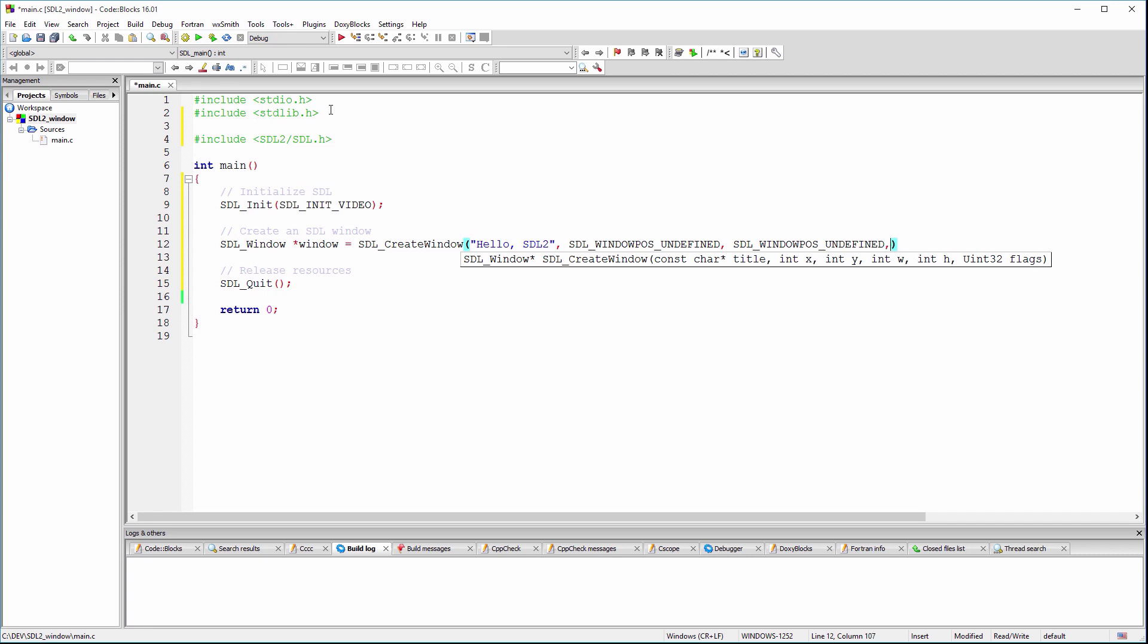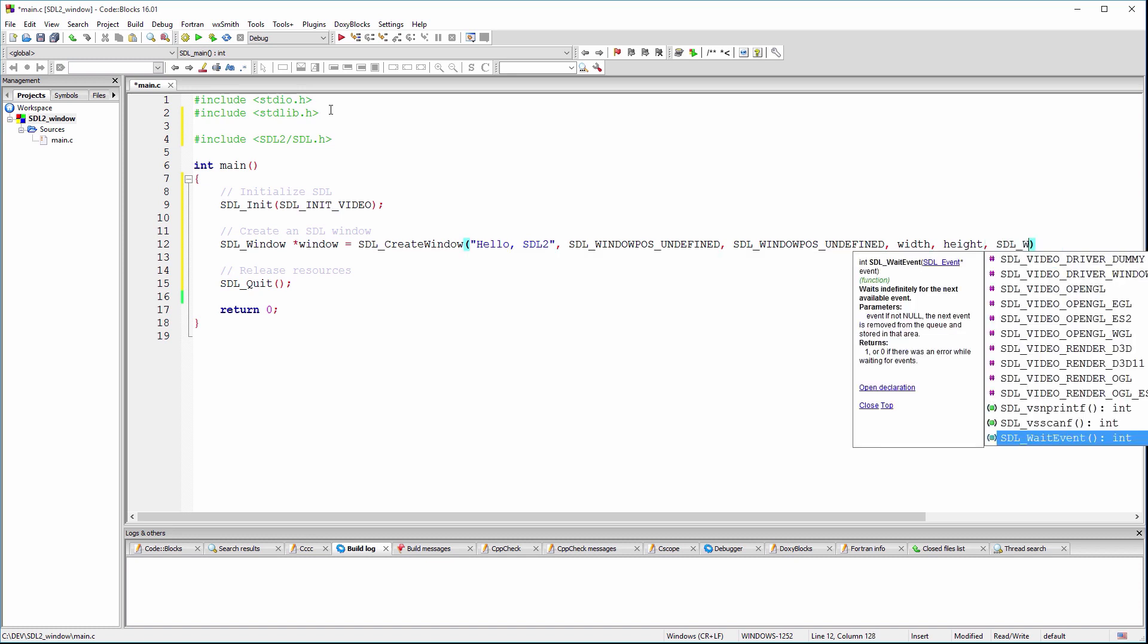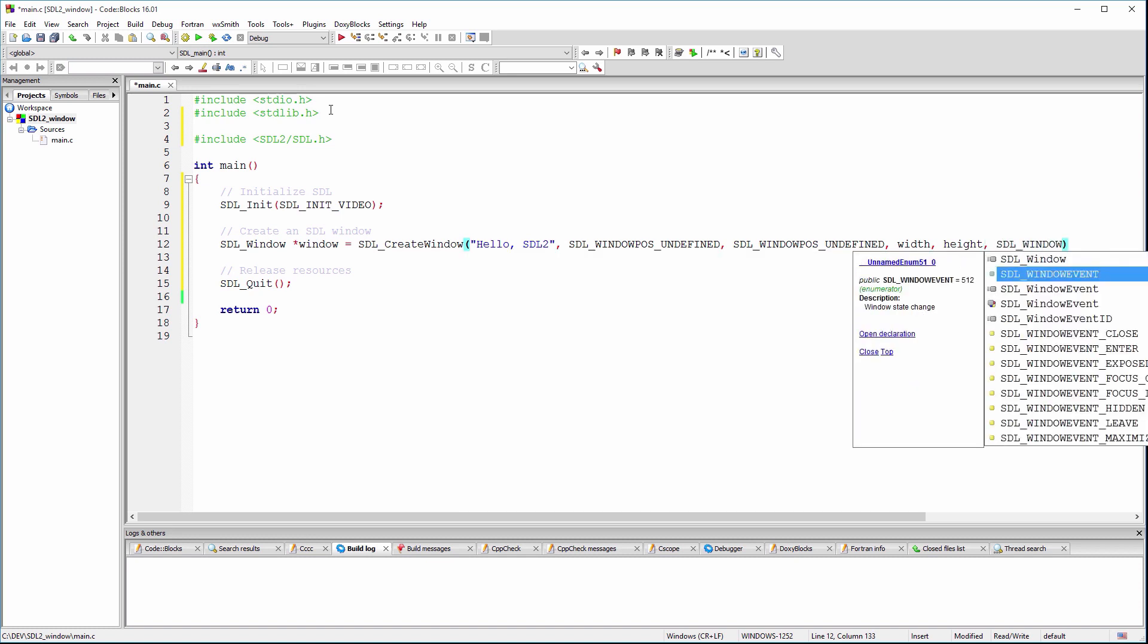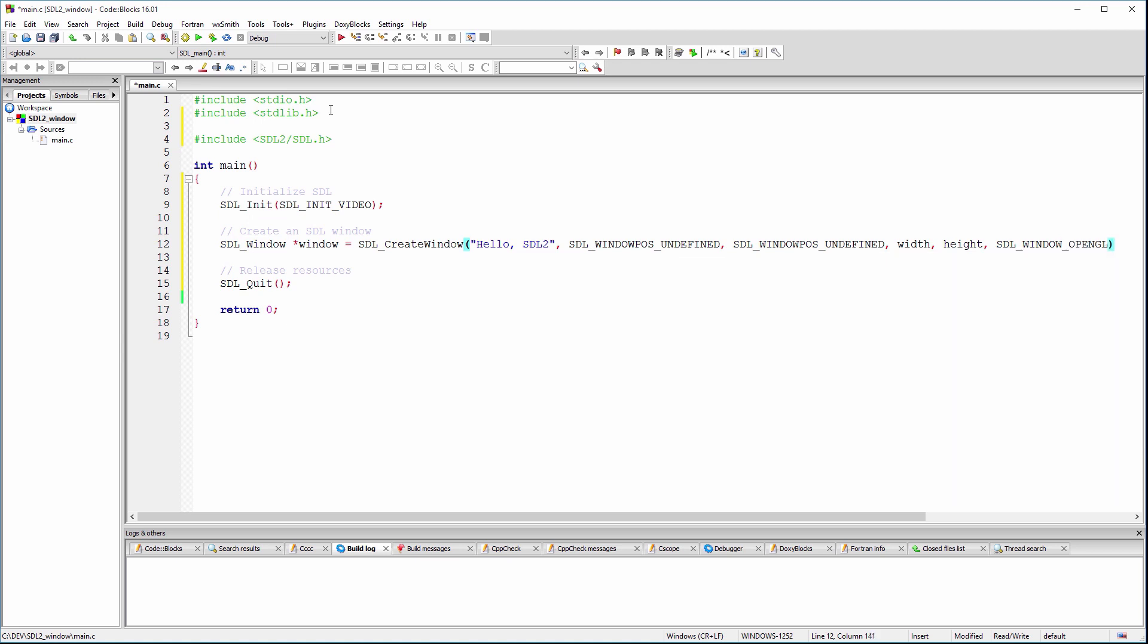The remaining parameters are the width and height of the window. And lastly, a flag parameter that defines some of the window properties, like the window is full screen or windowed, bordered or non-bordered and so on. You can read more about the create window flags on the SDL wiki page.